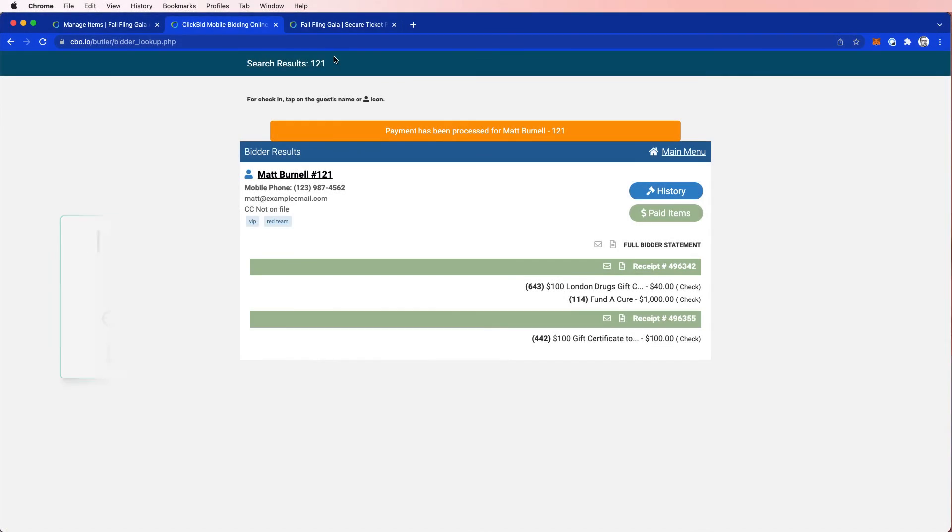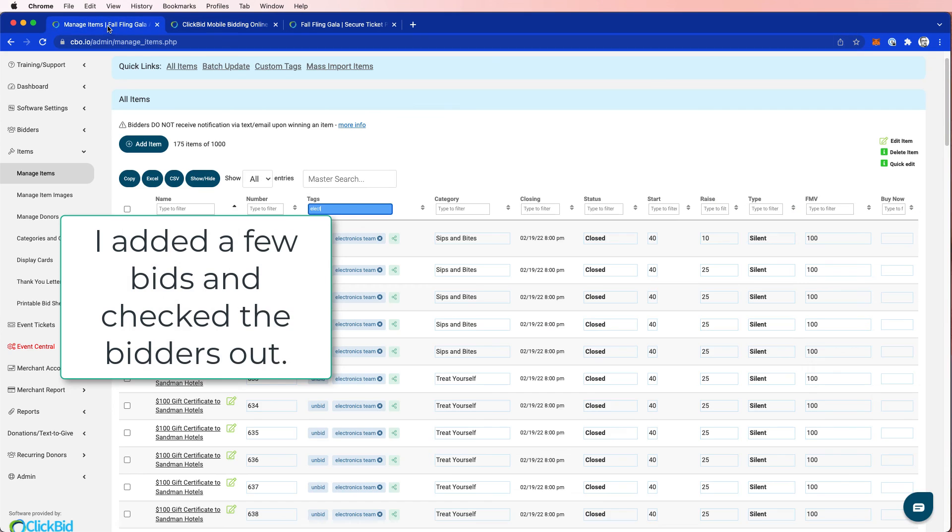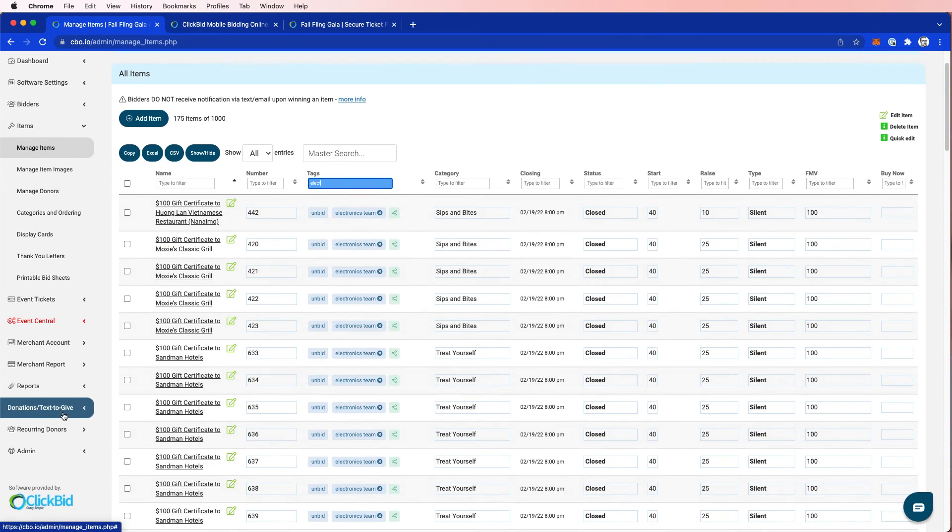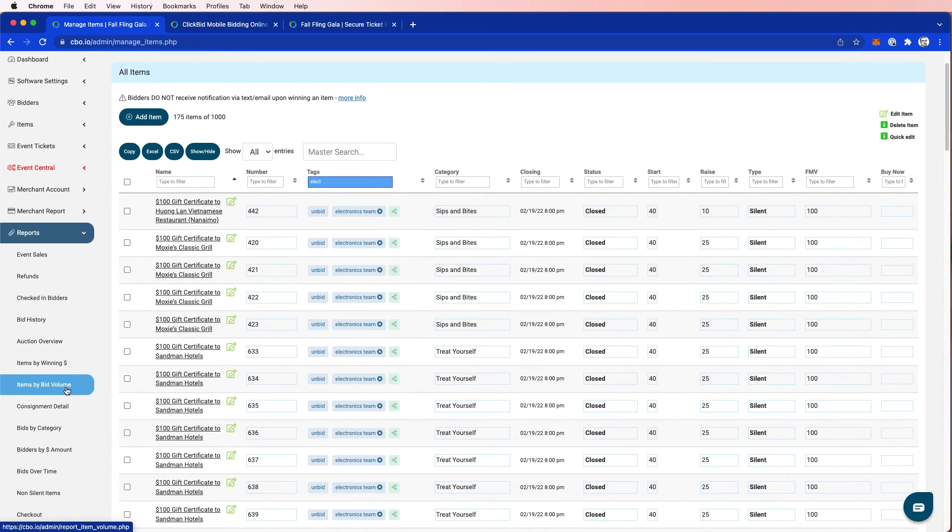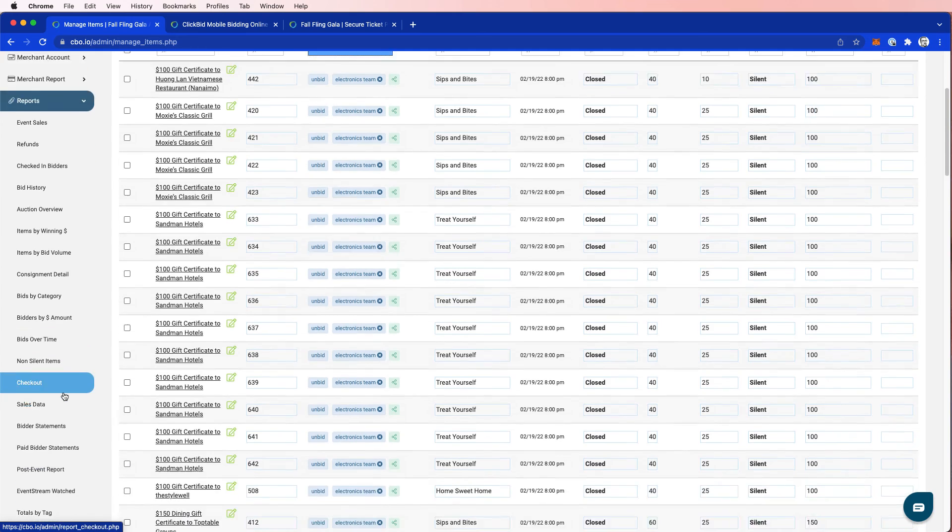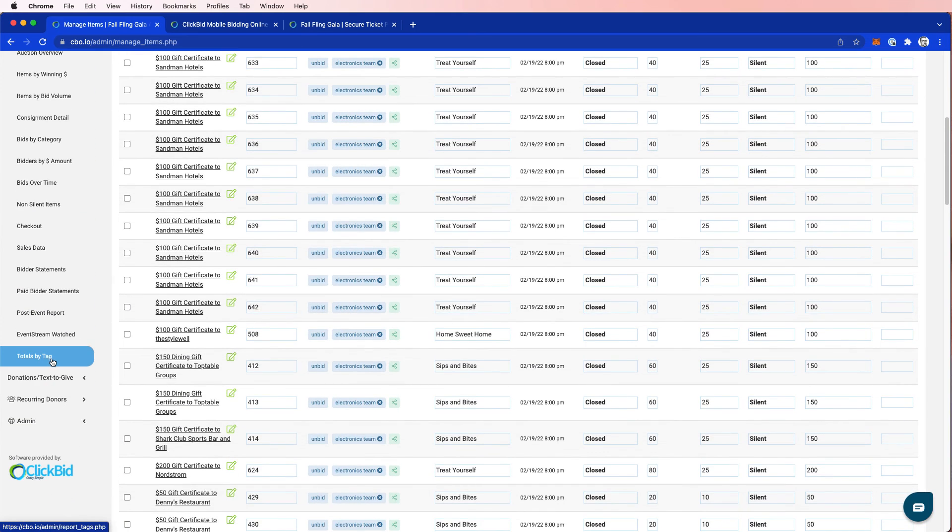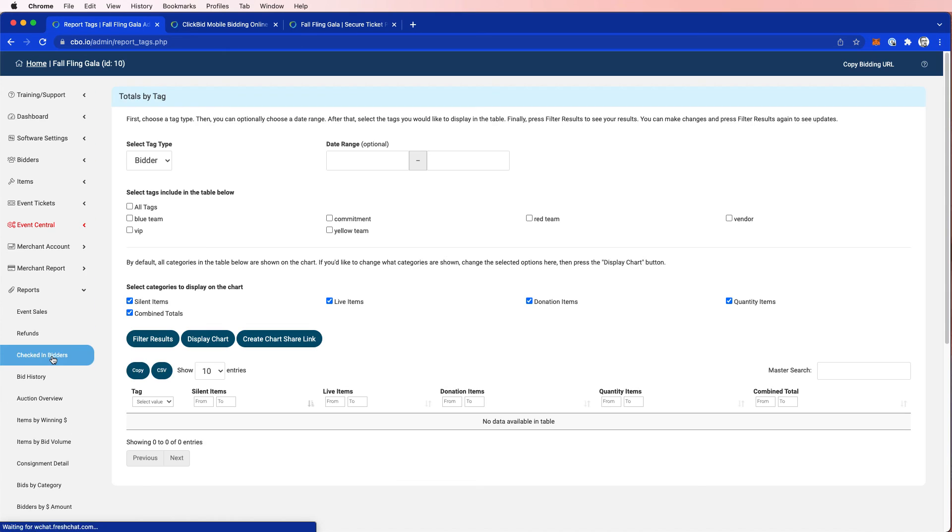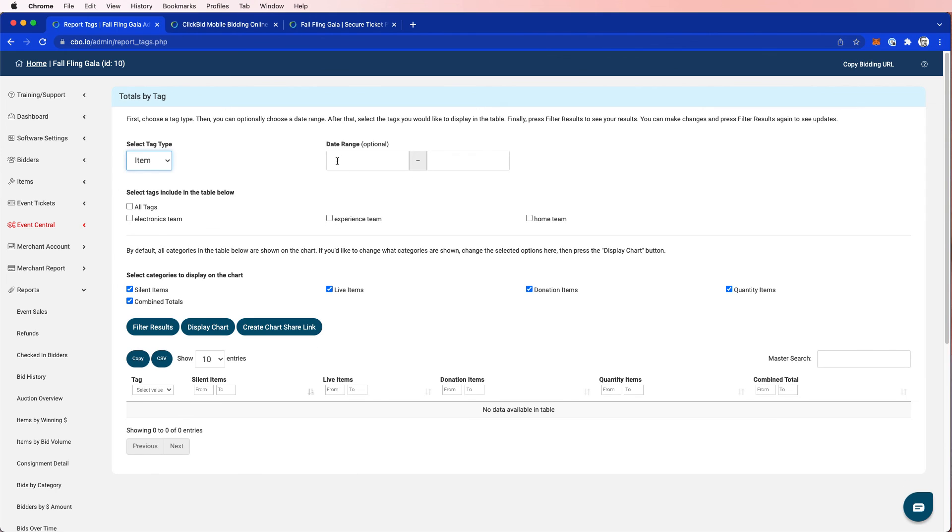So if I come back to the admin, and I once again, come down to reports. Now again, I'm going to run a report on my item tags, not my bidder tags. So I'm going to choose item, I have a date range if I want to get even more creative, but I'm going to leave that blank for now to get every single date. And then I'm going to choose all tags.